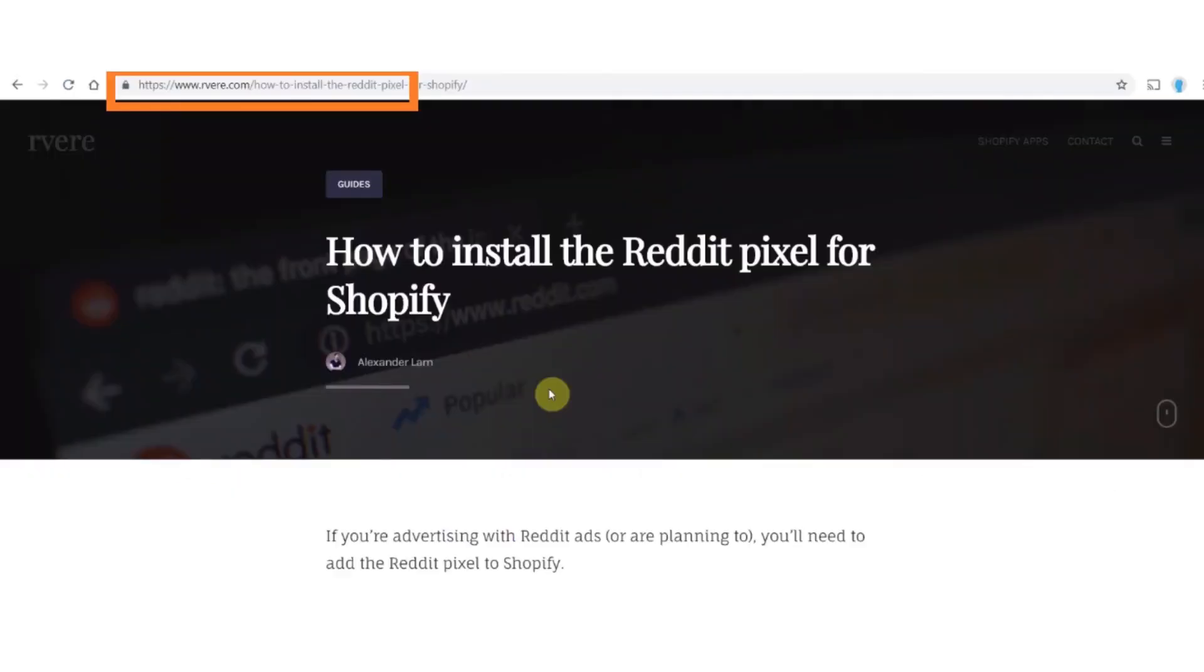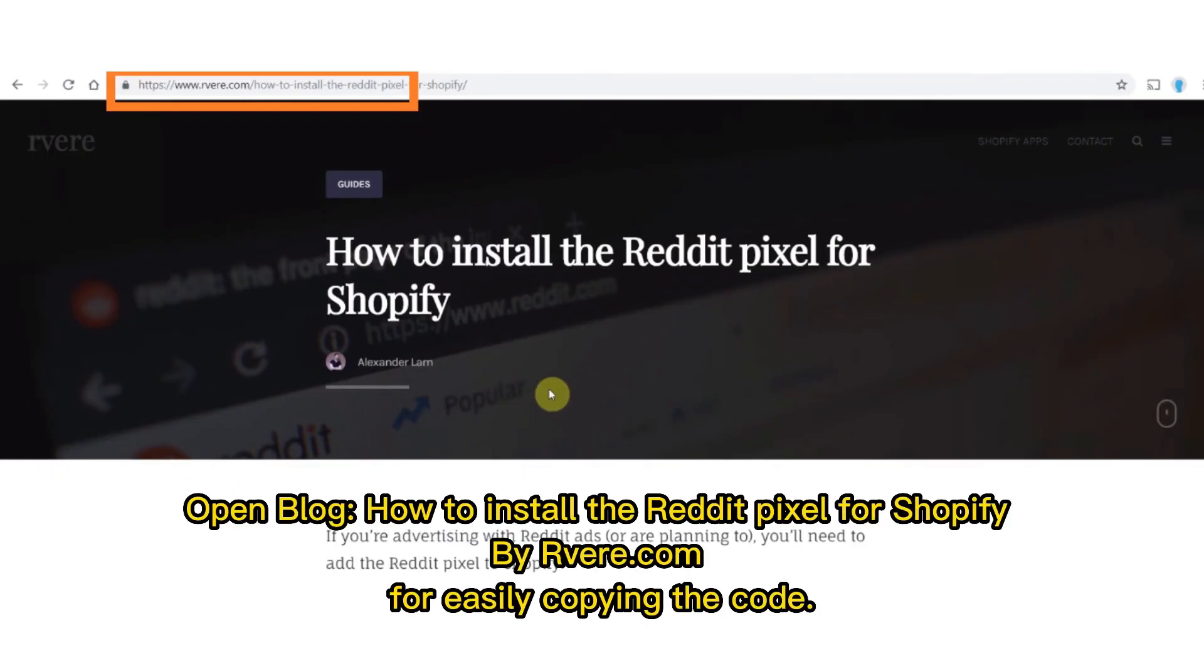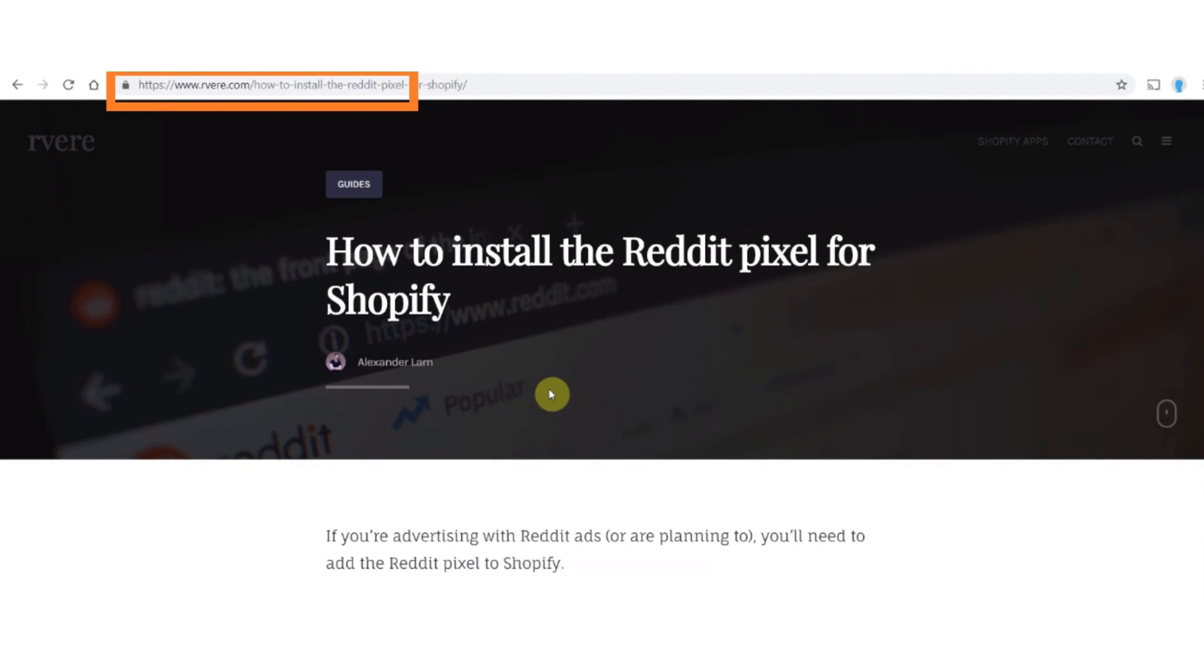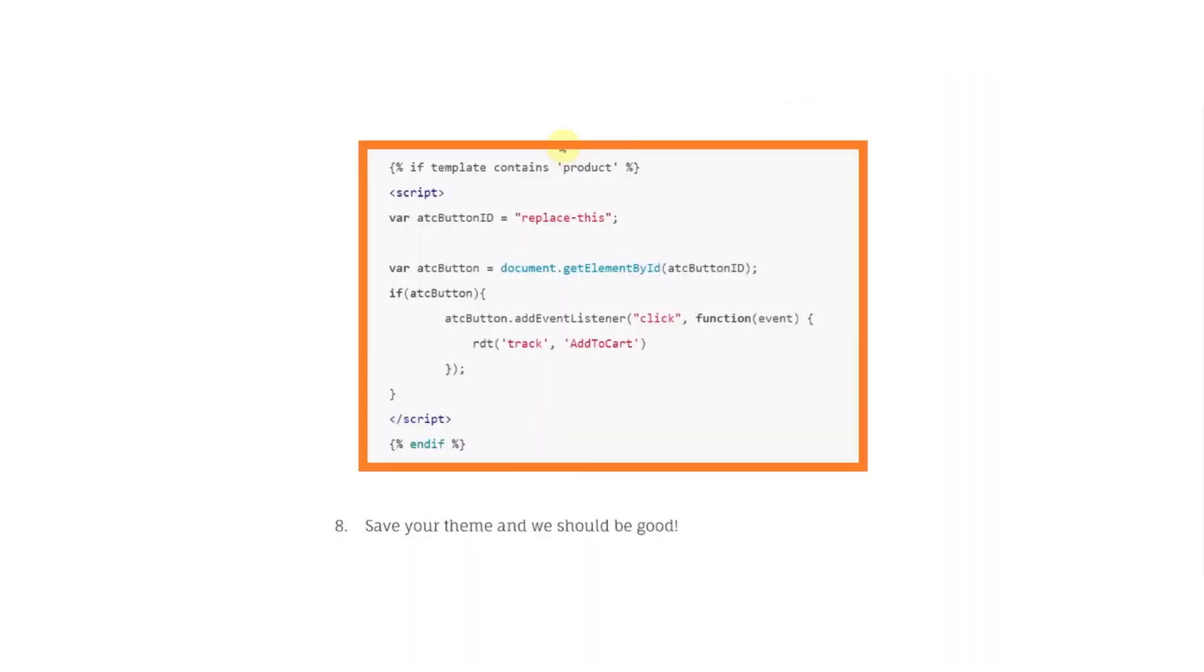And now open www.rware.com. Open this website. And now scroll down and copy the code.